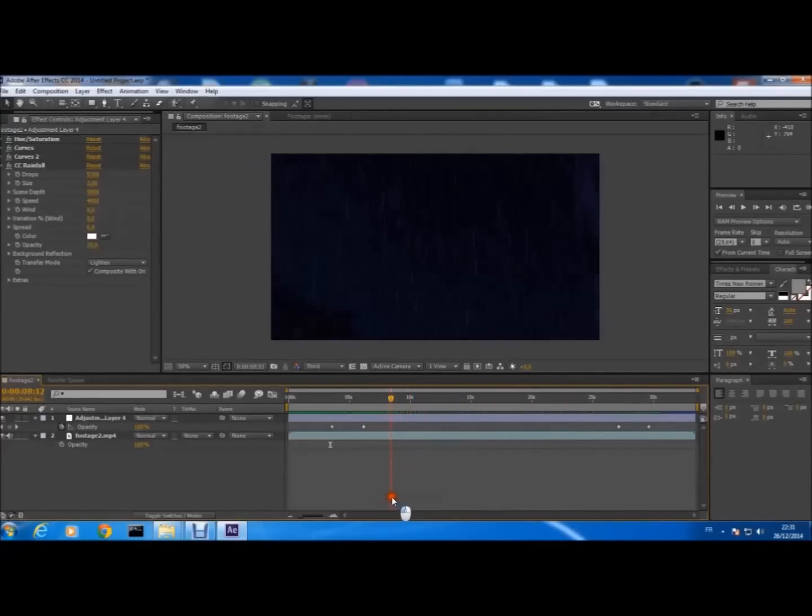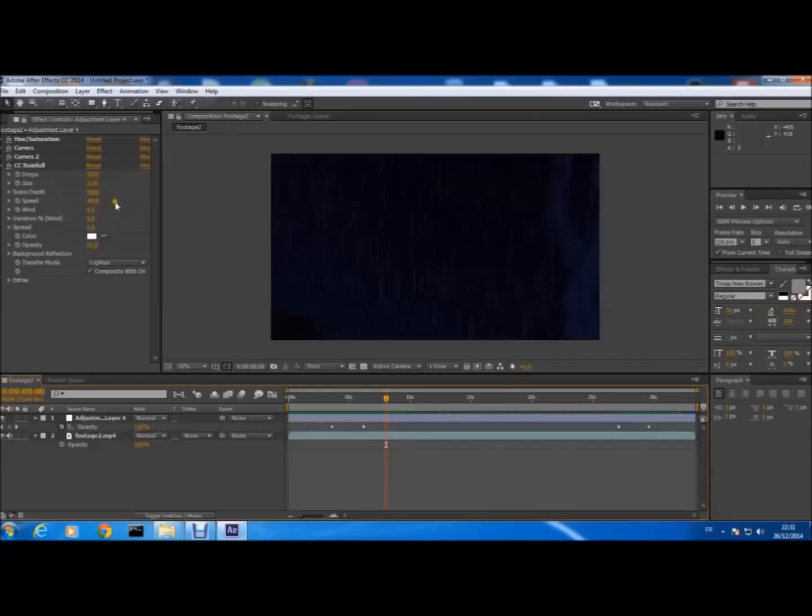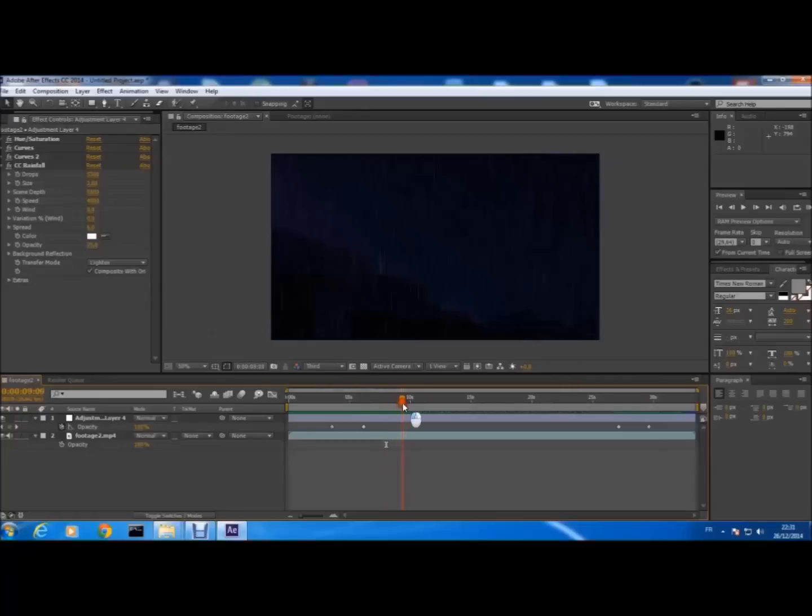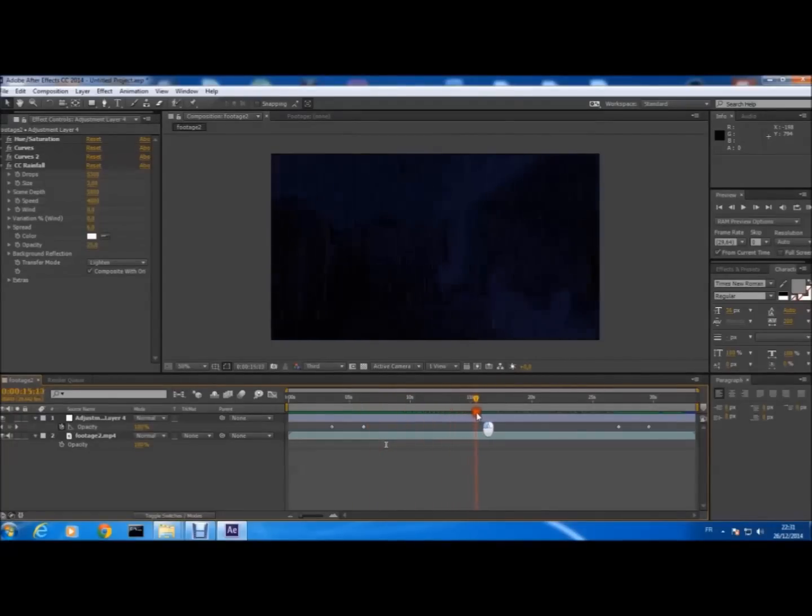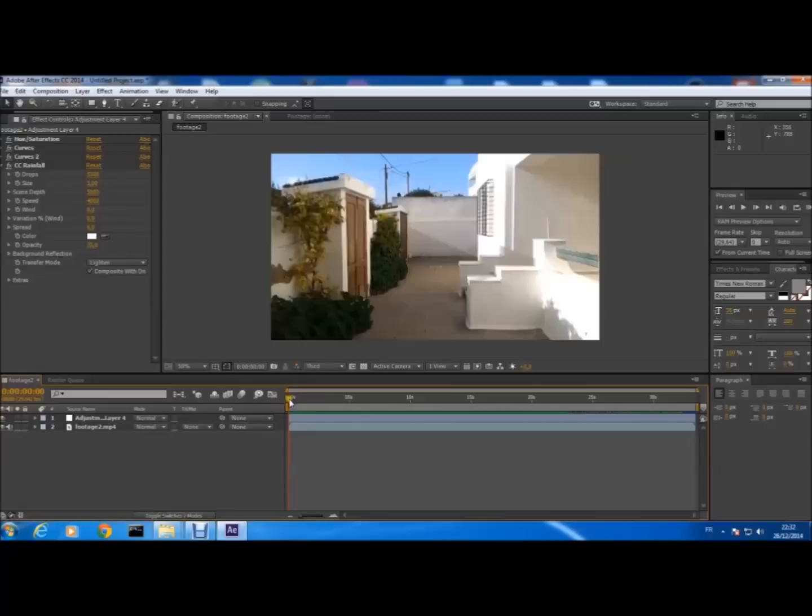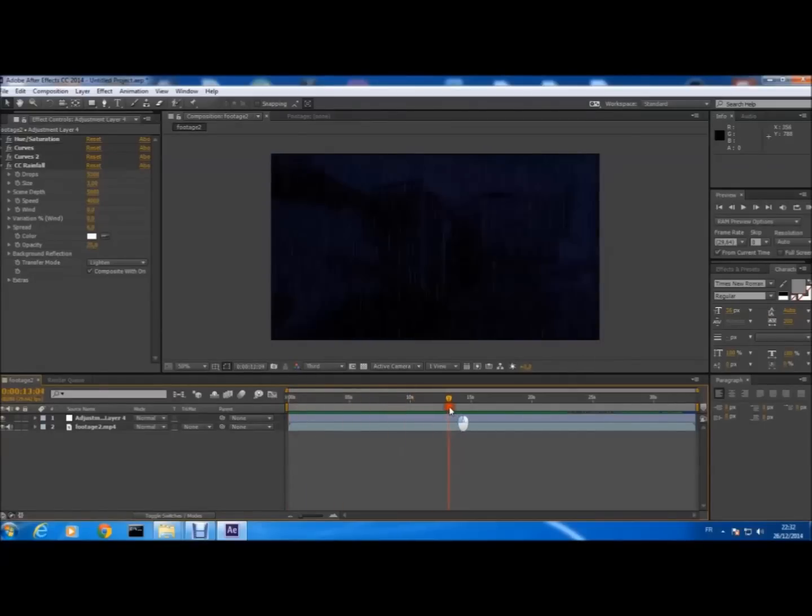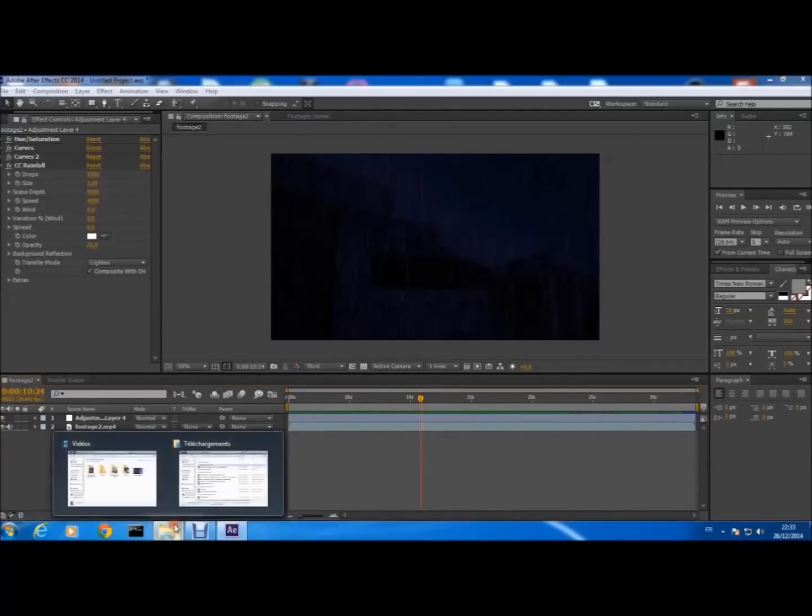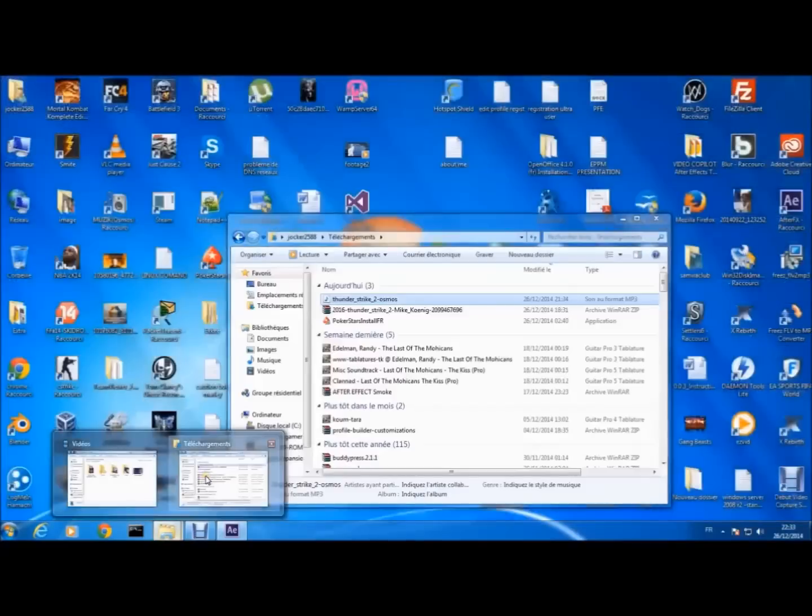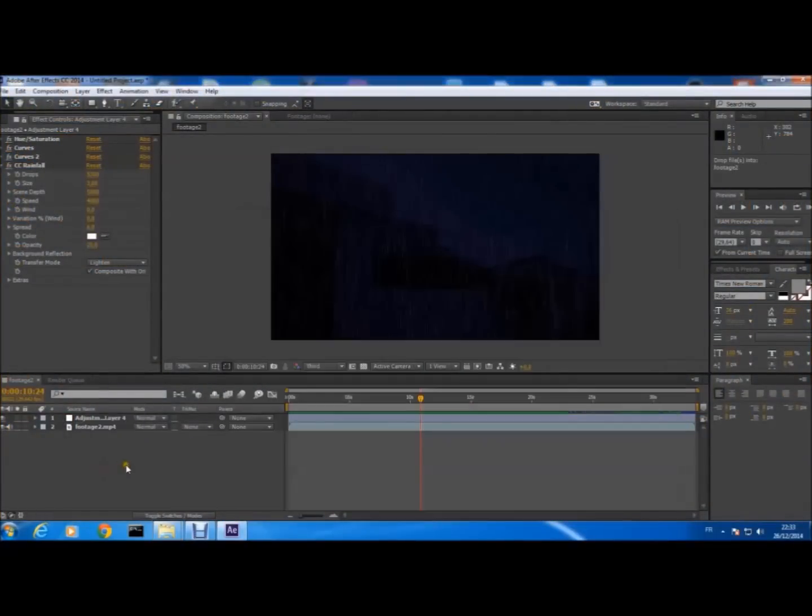And about the rain, you can modify the type of rain that you want—I mean the amount of drops and size and speed and wind. You can do all what you want with the rain. Also with the rain here, you can put a sound effect that you can download. I will put a download link.